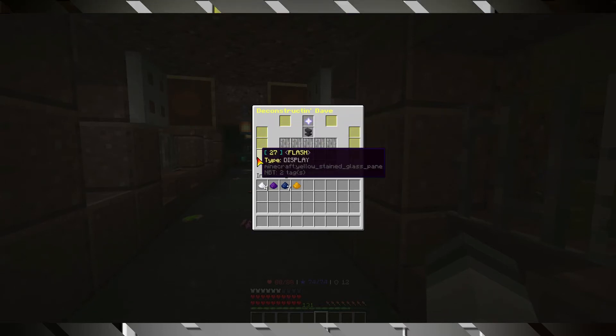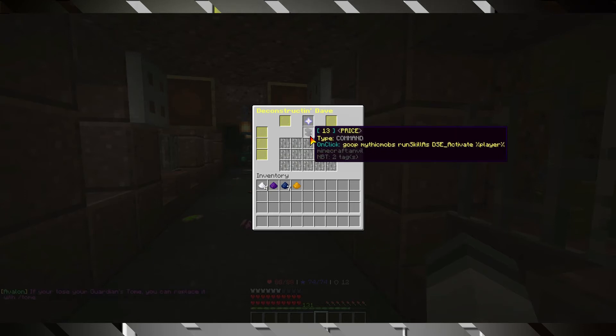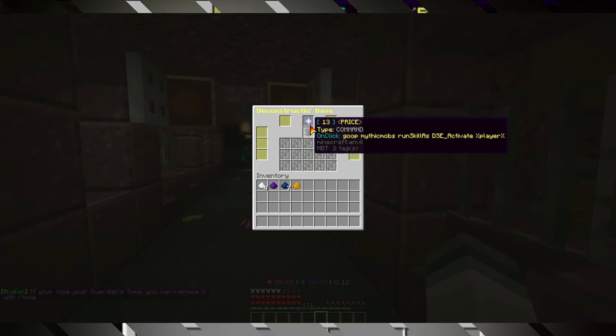The anvil is named prize, and it will run the DSC activate skill when clicked by a player.